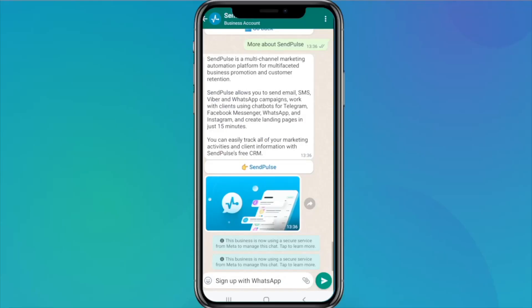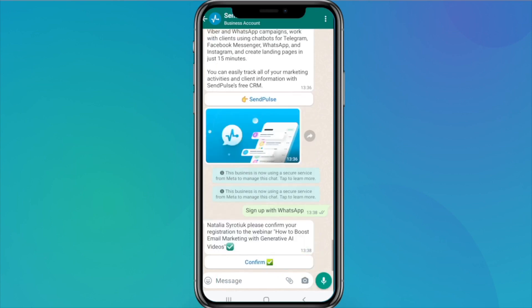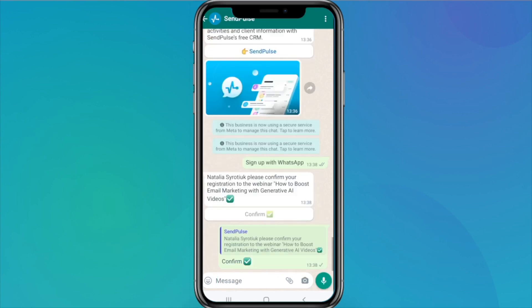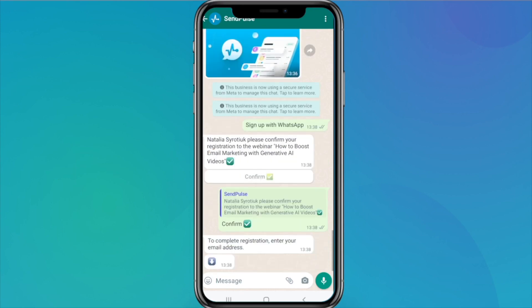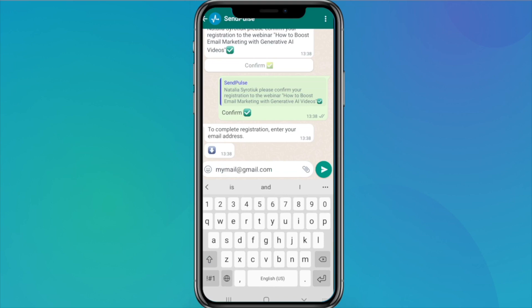When a user clicks on the link or scans the QR code, a chat window opens in the WhatsApp mobile app or on WhatsApp web. If you have added a preset phrase, the user will see it in the message area. They only need to send this message to start a dialogue.